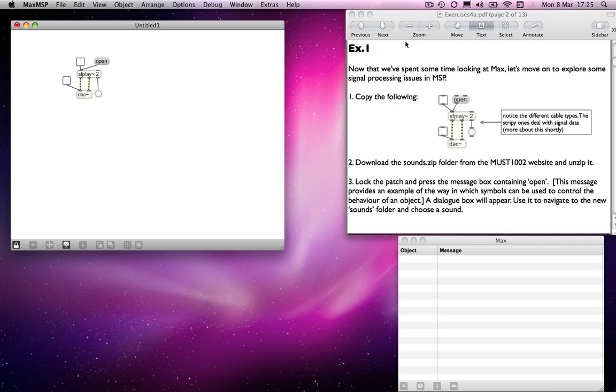a few differences between MAX and MSP. Namely, we are now dealing not just with what we might call control information, which we deal with in MAX, which is where we're sending